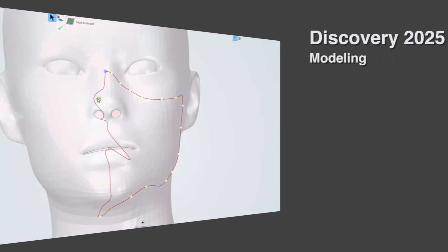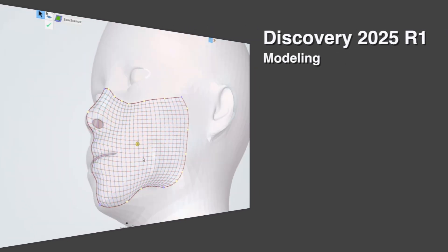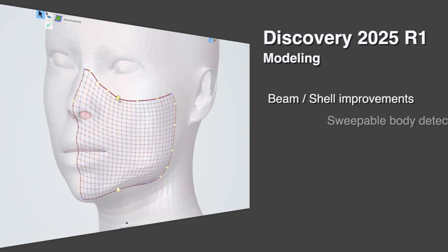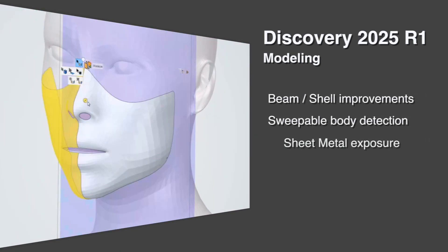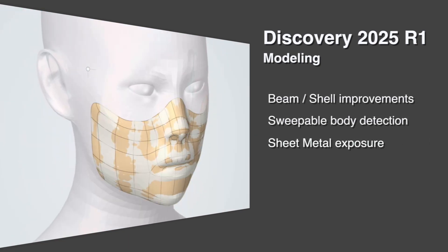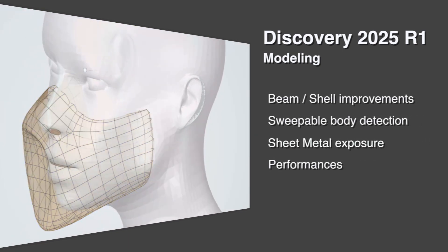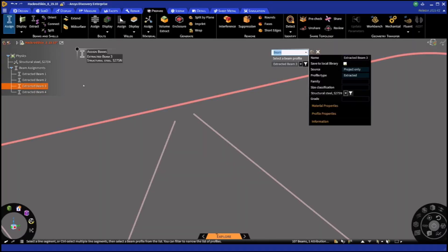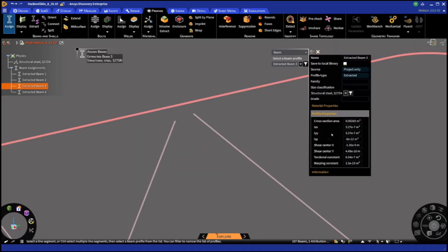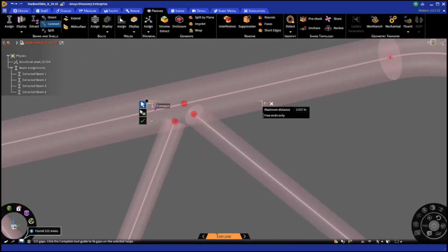Last but not least, a number of enhancements will help you to prepare your beam and shell models while improving performance and bringing sheet metal capabilities. It's now easier to work with beam section libraries, including the definition of new ones.